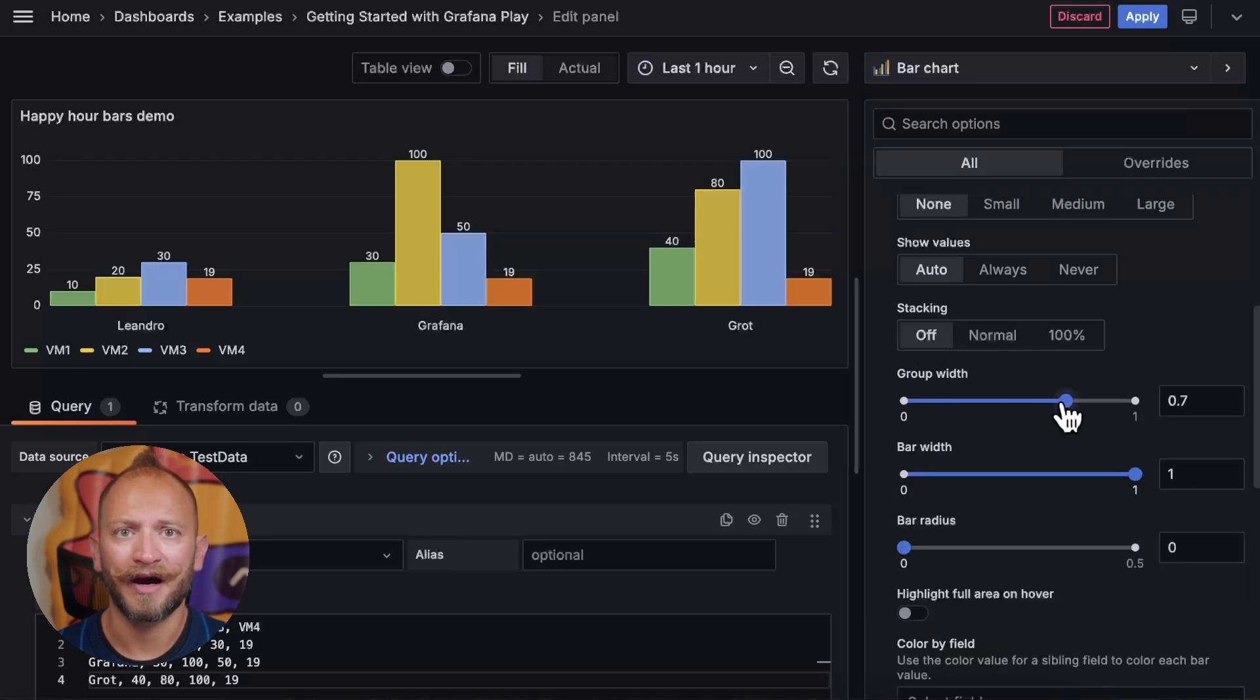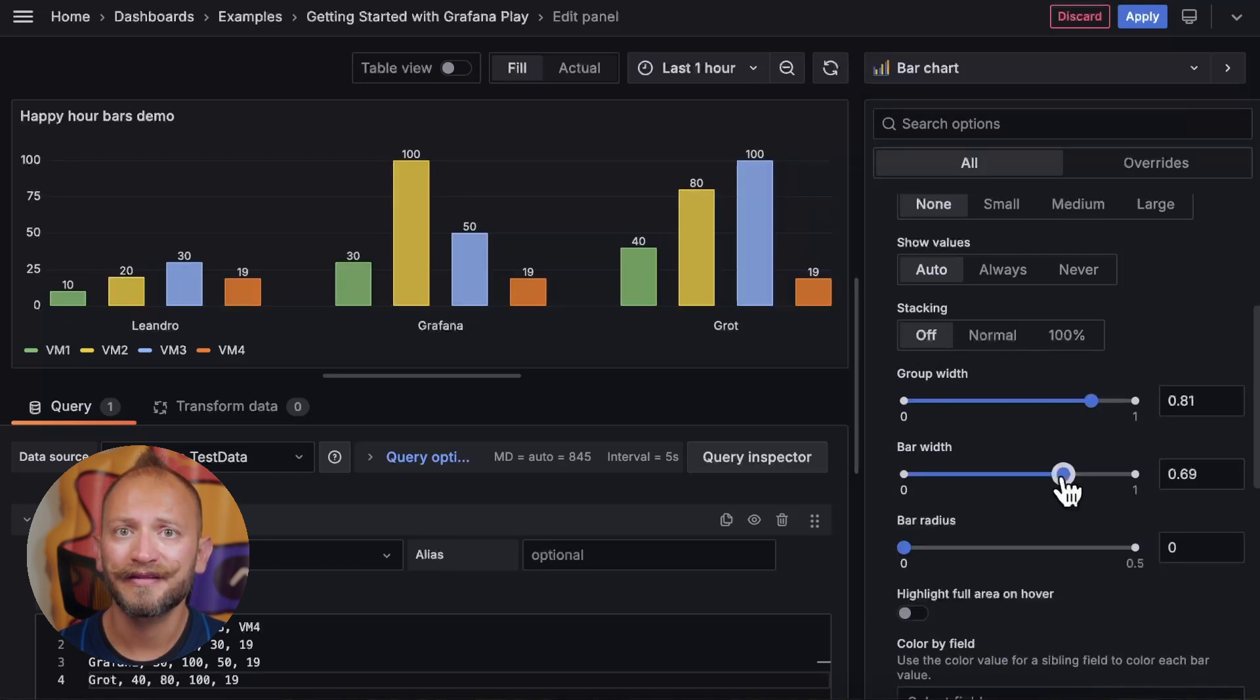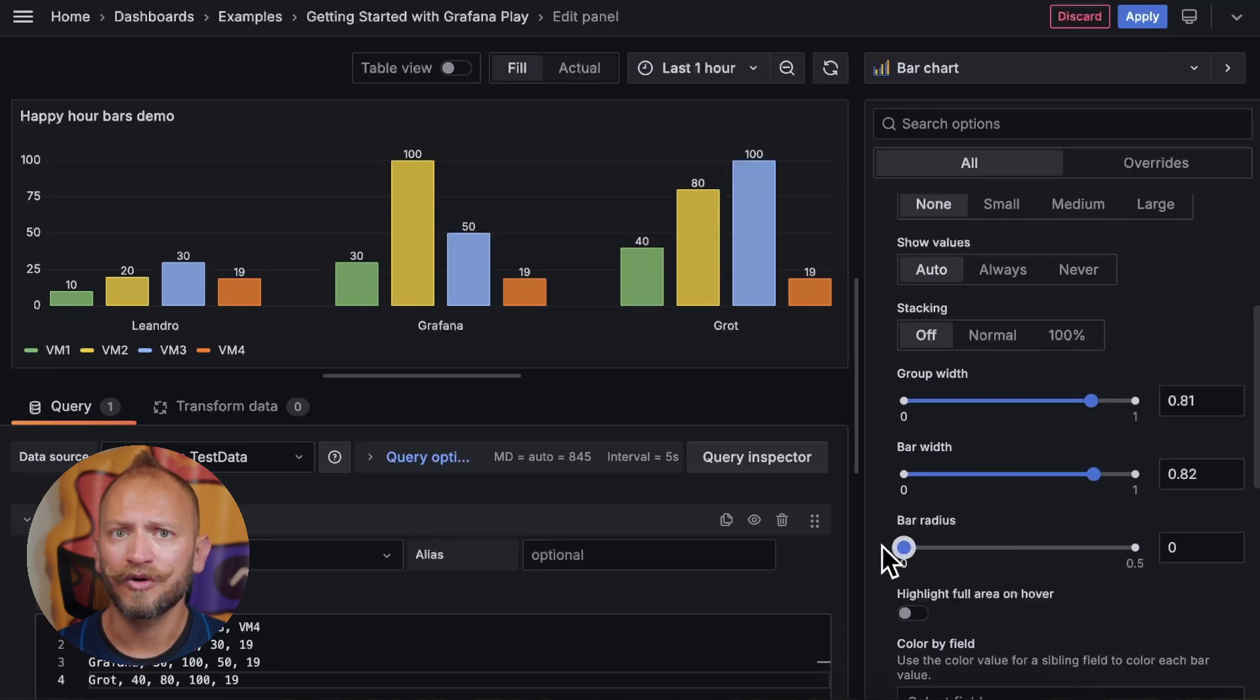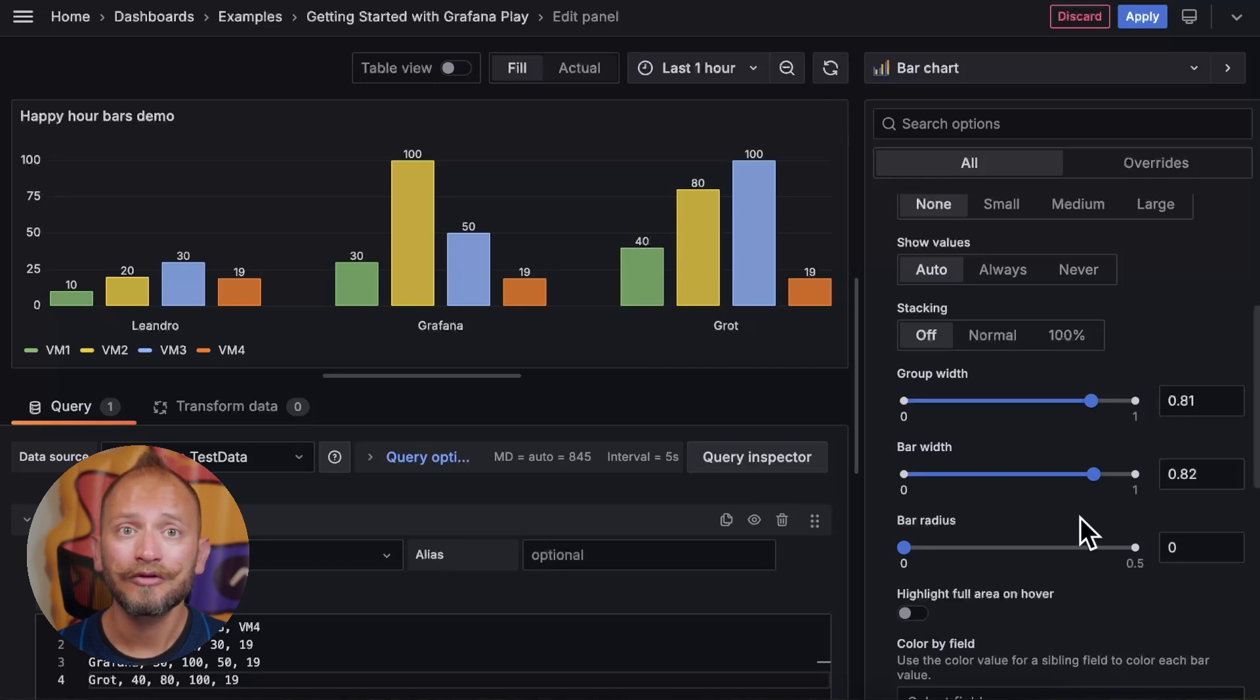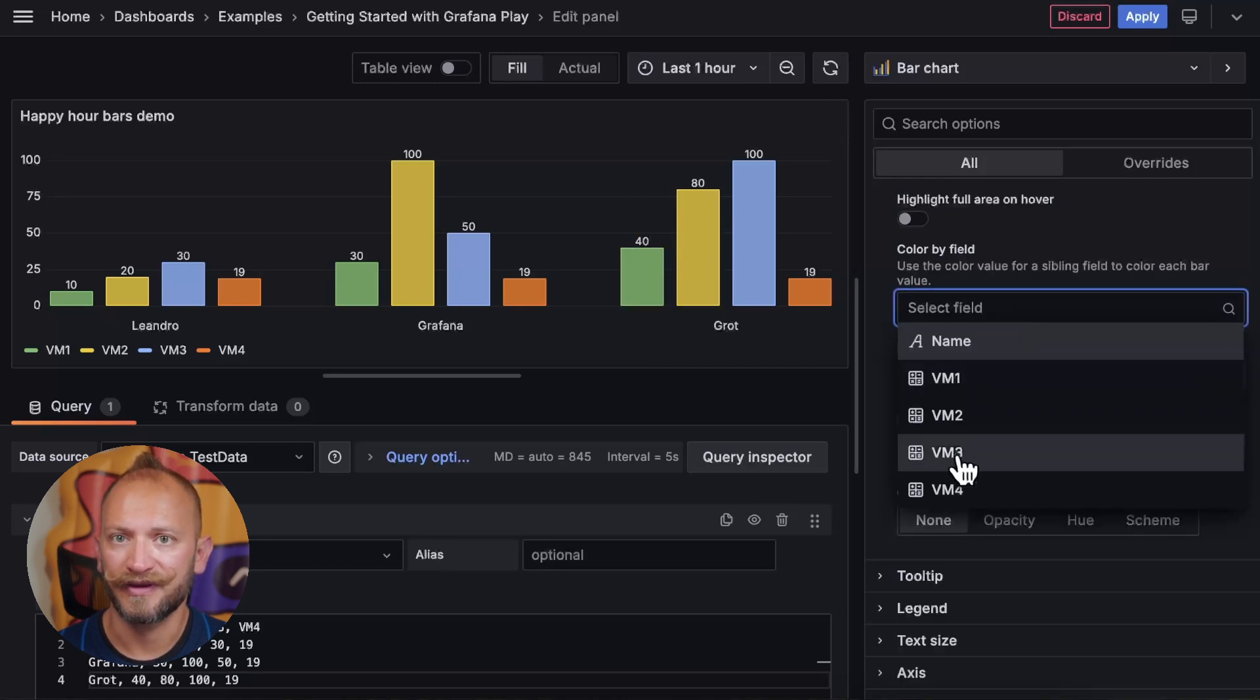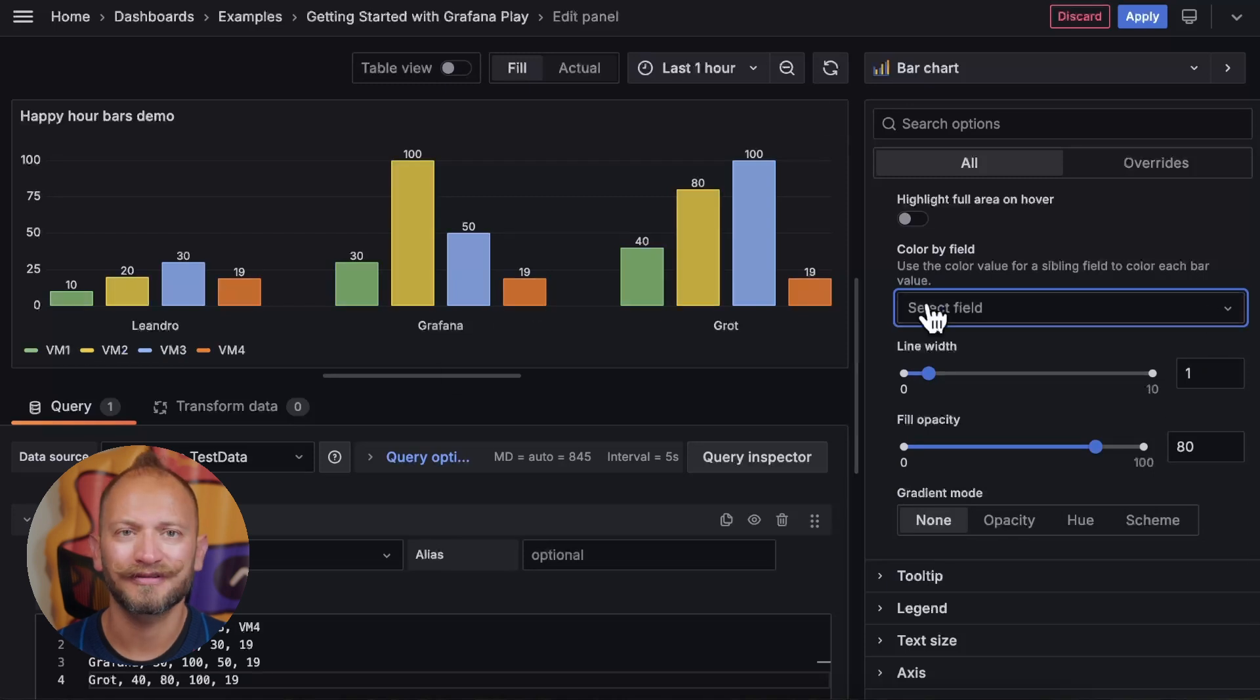But if we turn off the stacking, you can modify the width of the bar groups, the bar's width, the bar's radius in the borders, and also if you want to highlight the whole area of the bar space when hovering. You can also choose the color scheme to be picked up per field. But I like it to be the default.